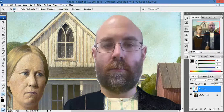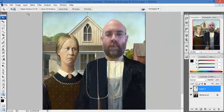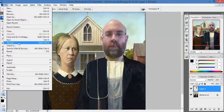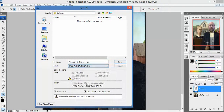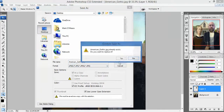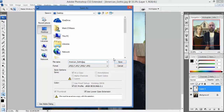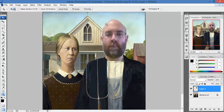I zoom out. There we go. Now I go File, Save As. I save not as a Photoshop file because they're huge — I save it as a JPEG. American Gothic — I'm going to save it to my desktop. American Gothic Omara. Save. It's going to be a 2MB file which is a perfectly good size. And now I have completed this task.